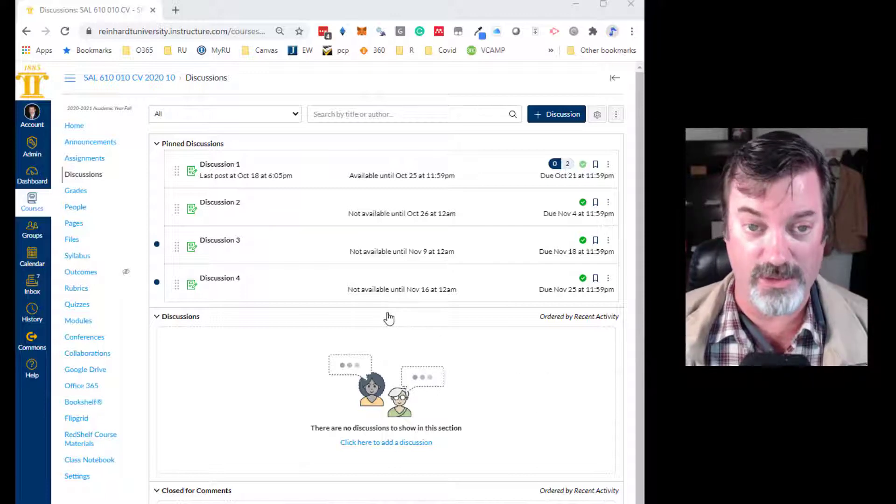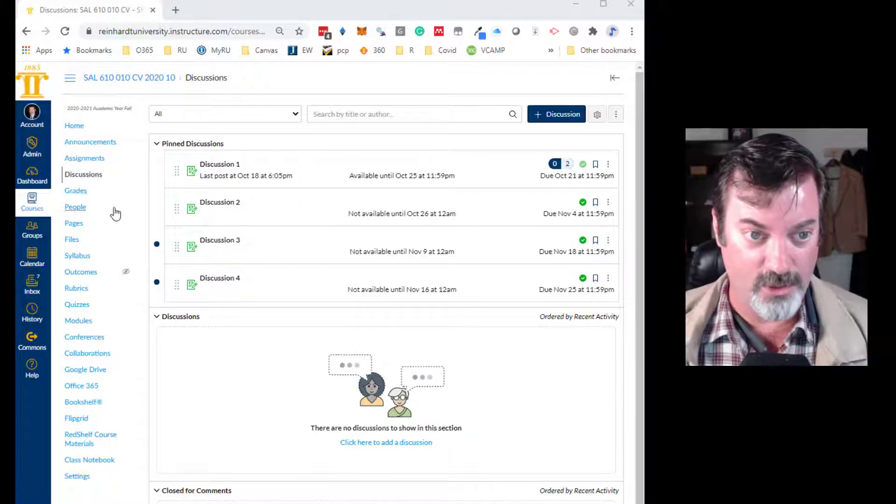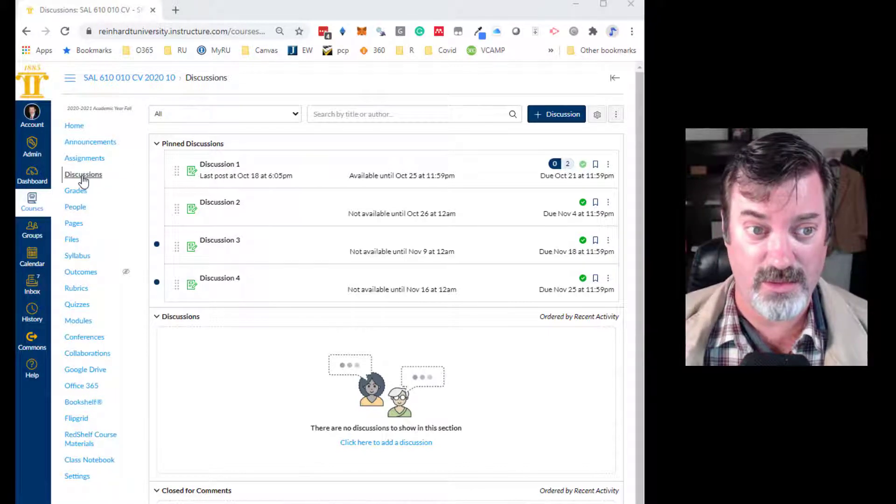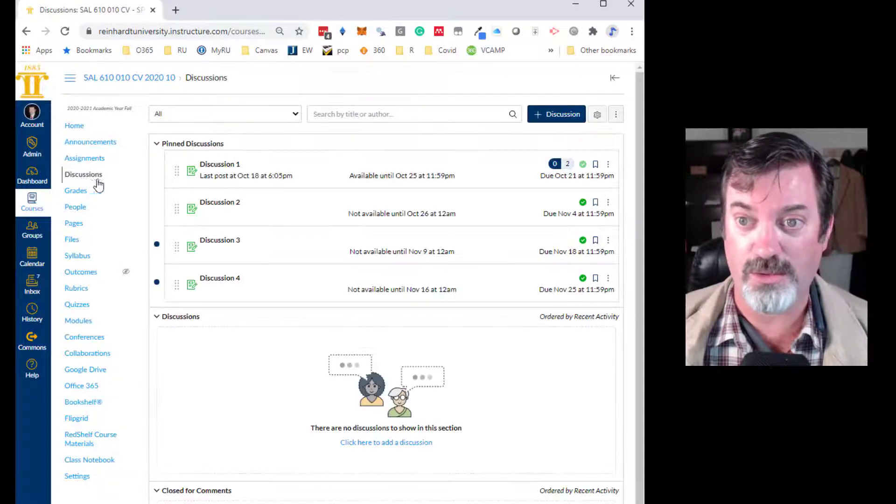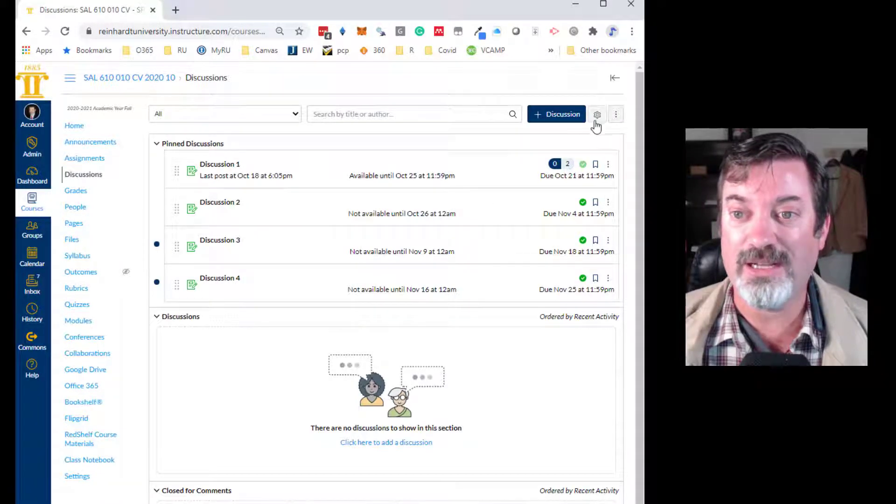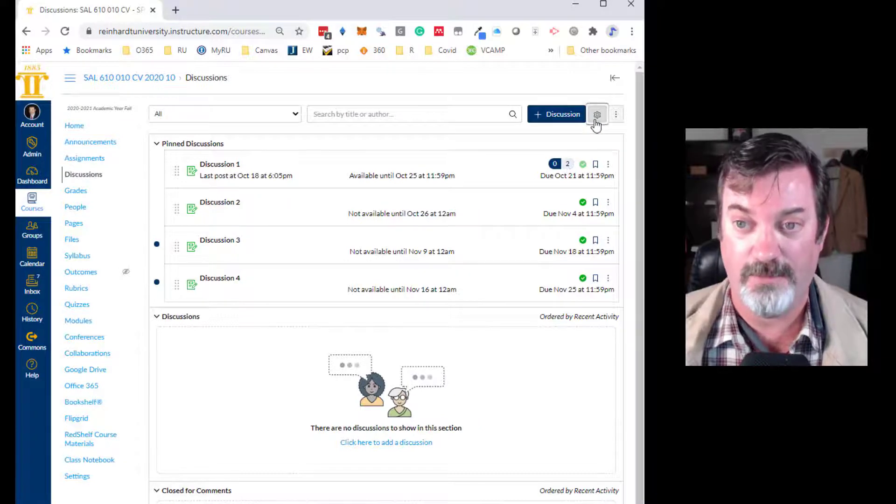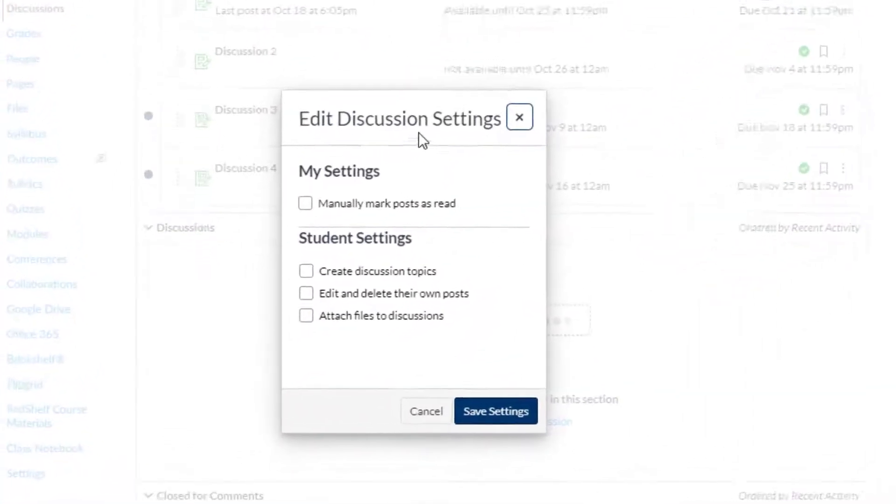So here's what you do. You get into your course, you go to discussions, the discussions index in your course, and you click on this gear icon. This will let you set the discussion settings.